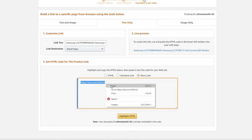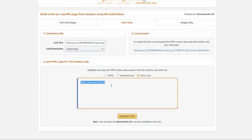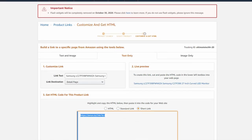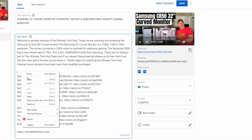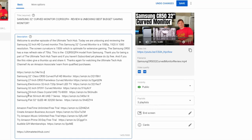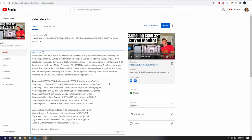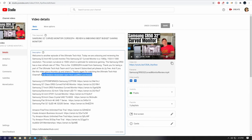Now go back to your YouTube video — you need to be in edit mode. Paste that link into the description. You can have multiple links, and usually I'll have about four or five products that I'll sell on each video. And one last thing: you need to add this phrase somewhere in the description of your YouTube video: 'As an Amazon Associate, I earn from qualified purchases.'